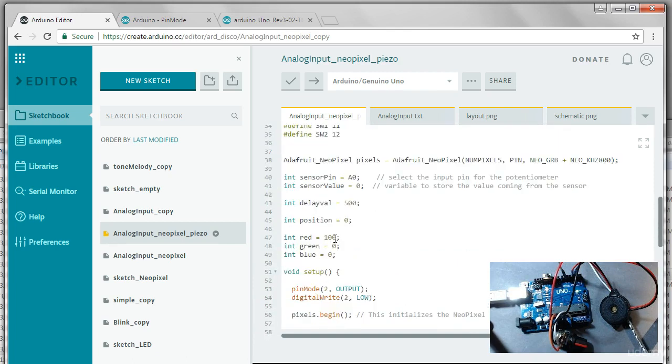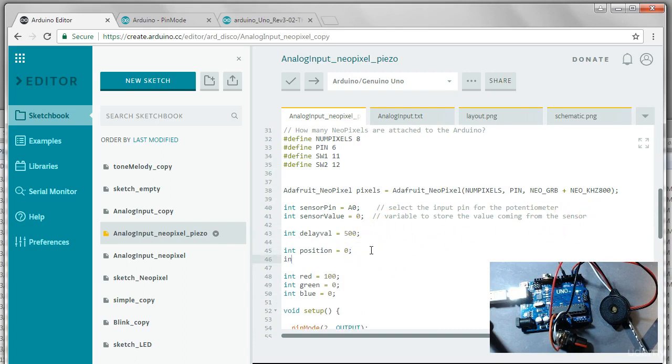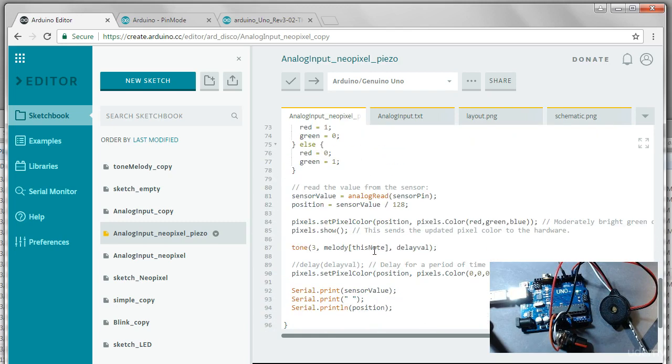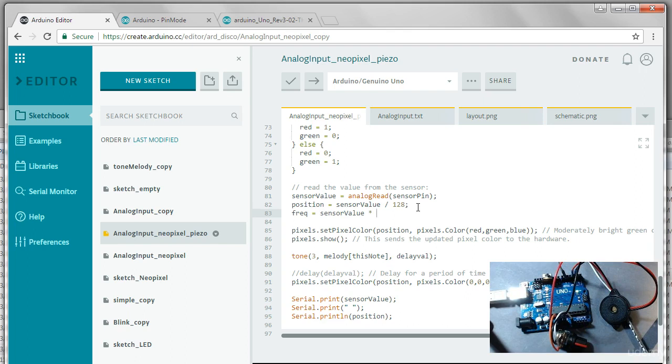So let's go create another variable. We'll call it freq, short for frequency, equals zero, initialize it. And then down here, let's assign it a value. Let's say, let's start out with maybe sensor value times four.